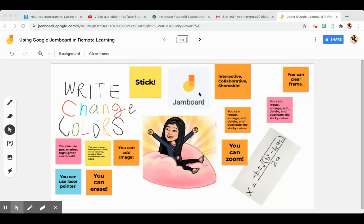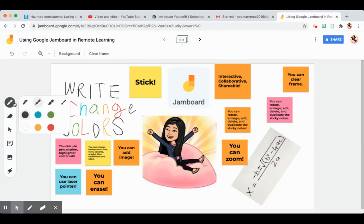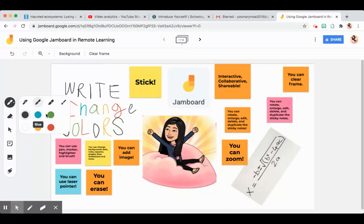So what are the things that you can do with this? You can write on it using the options here. You can use a pen, marker, highlighter, or brush, and then you can change the colors.